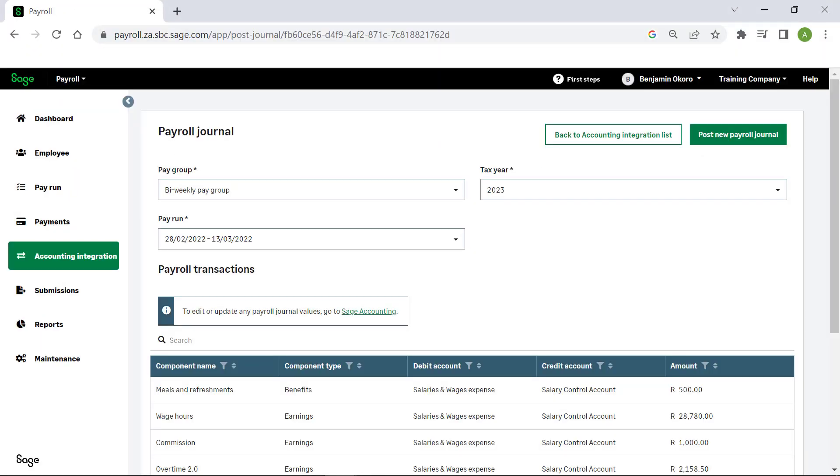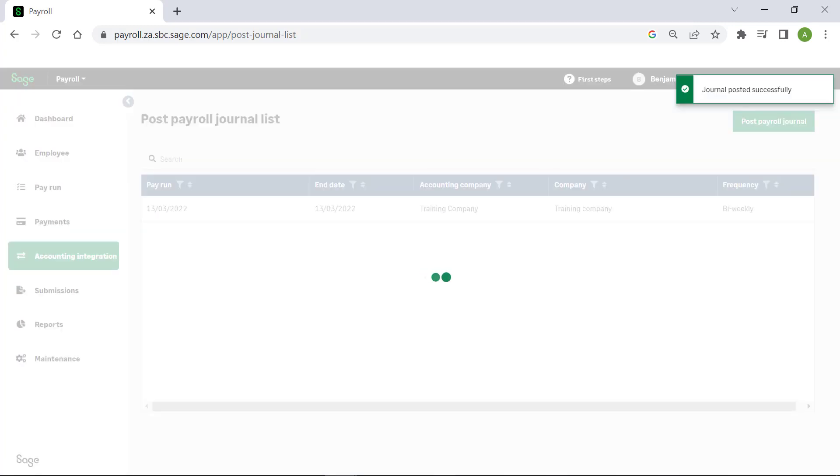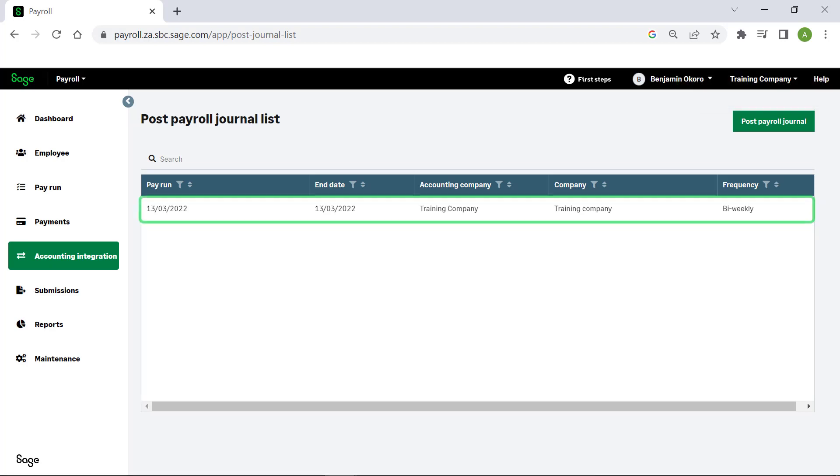Once all components are mapped, click on Post New Payroll Journal. The journal is posted successfully. To view the details, click on the line item.